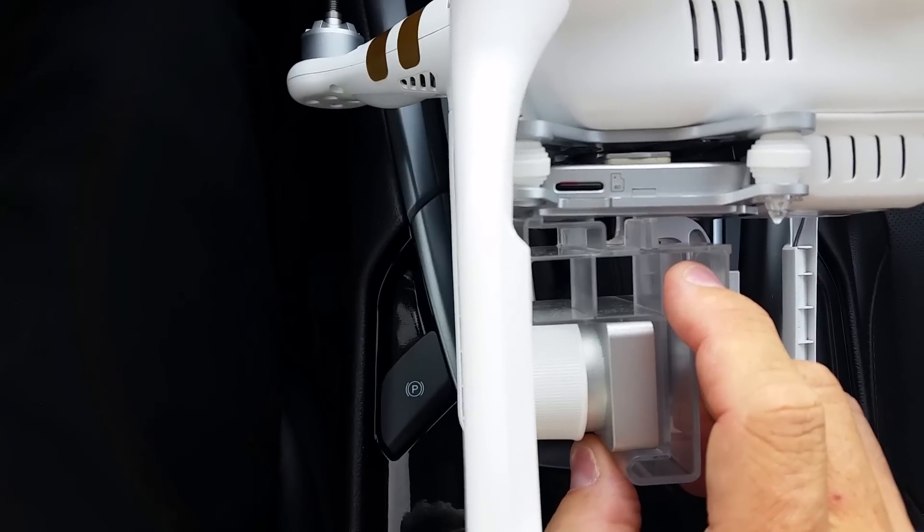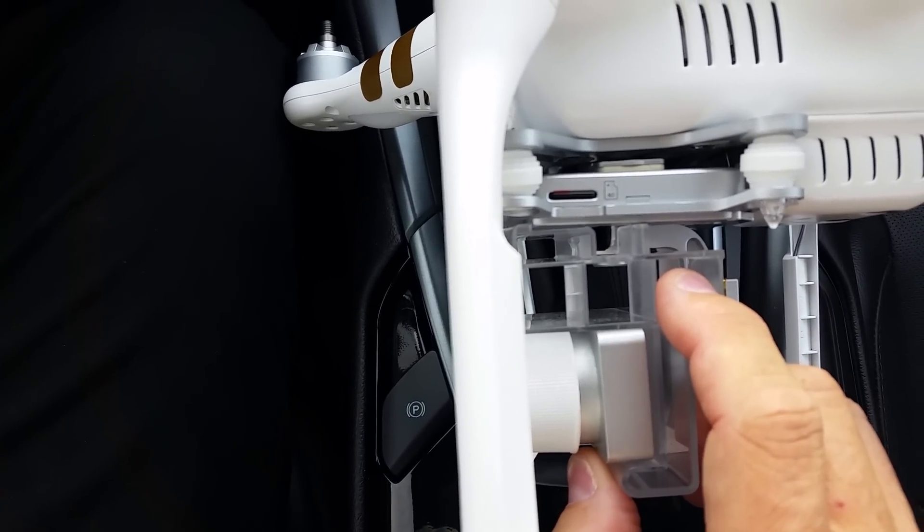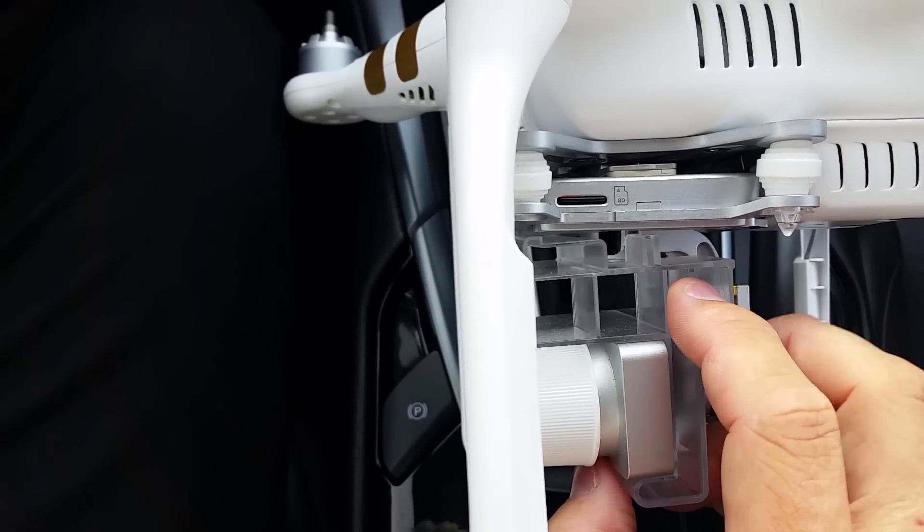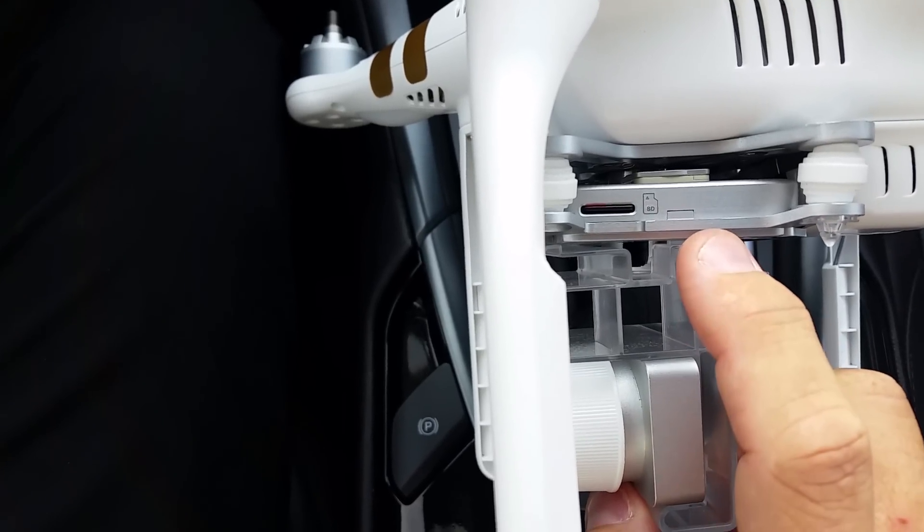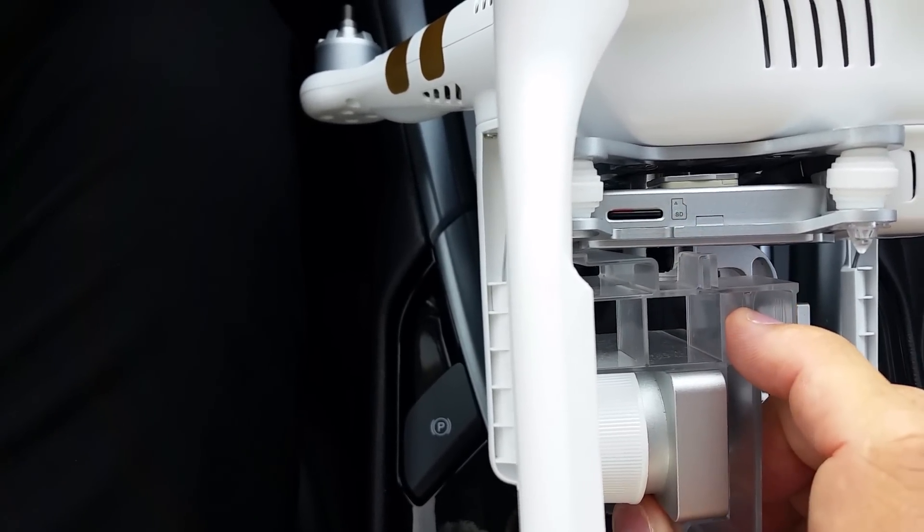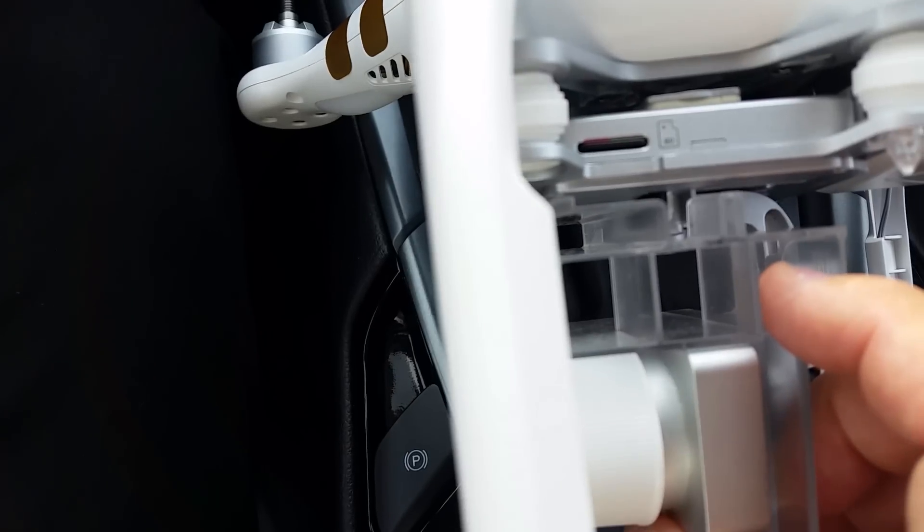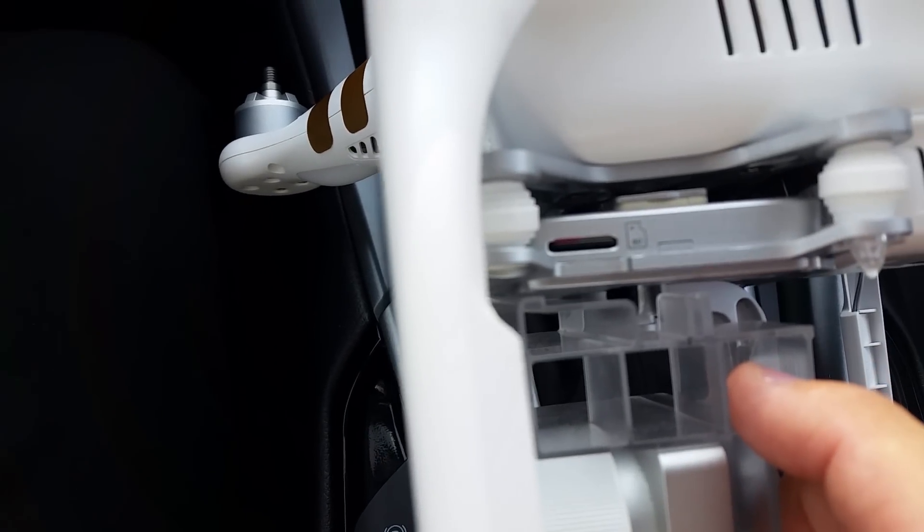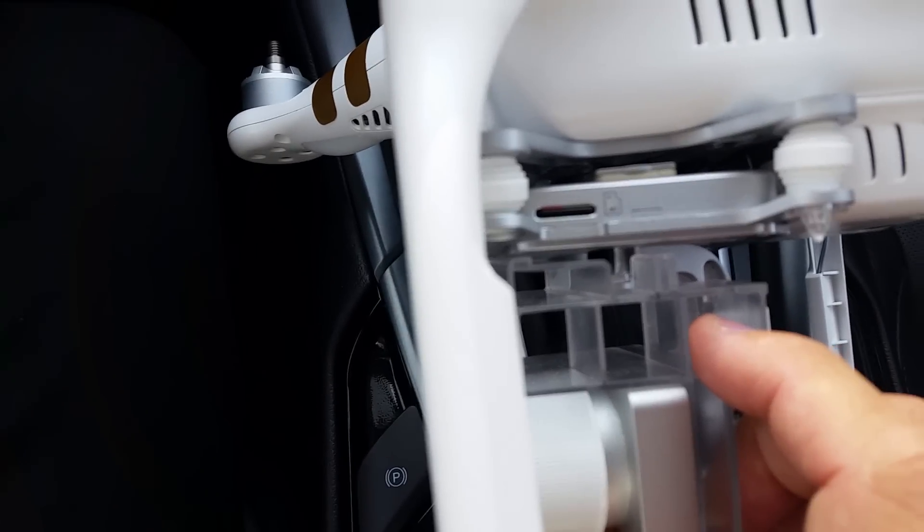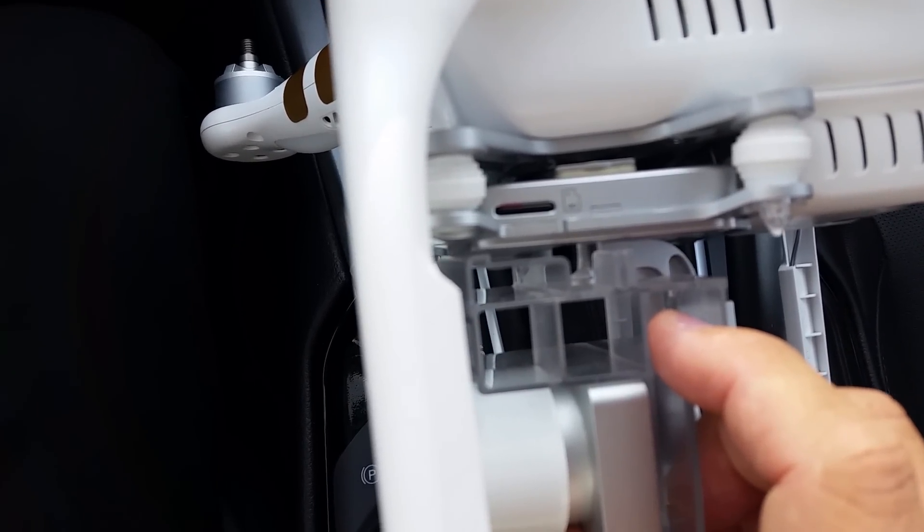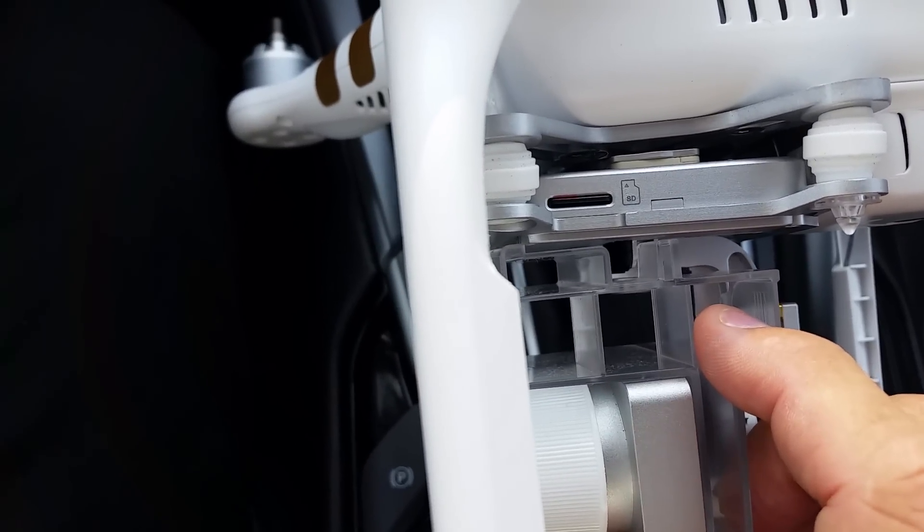That's how you start the gimbal lock back on. The other important part from this point is that this little area of the gimbal lock has an insert on the bottom of the gimbal that it goes into. That's probably the main reason why people have a hard time getting the lock back onto the camera.